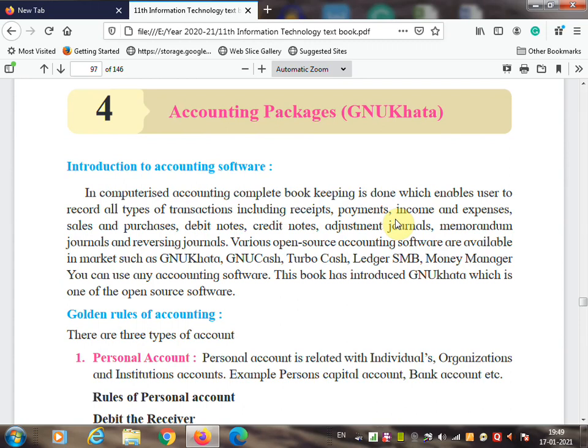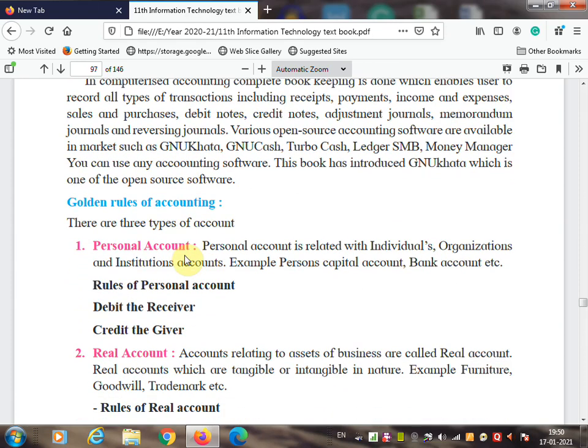When you started learning IT, you learned one operating system — Ubuntu — which was also open source. In between, you learned LibreOffice, which was also open source. Now again you are learning one more software to keep track of all your accounts, and that software name is GNU Khata.